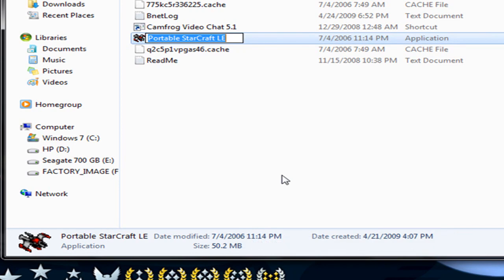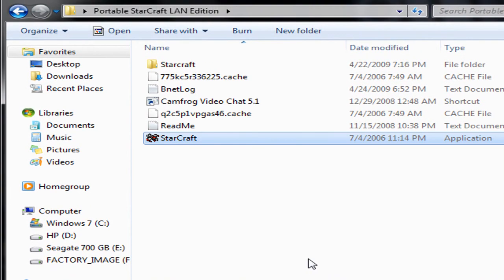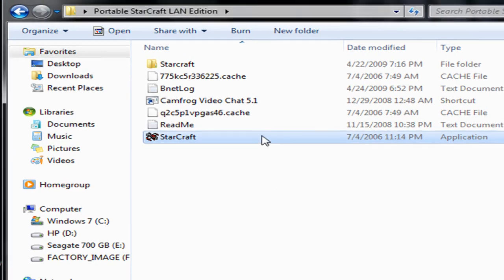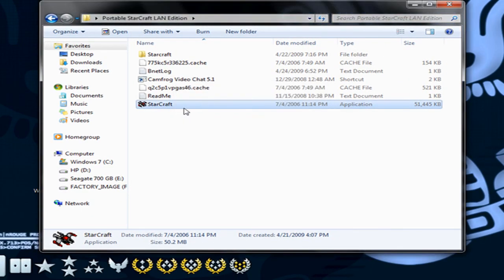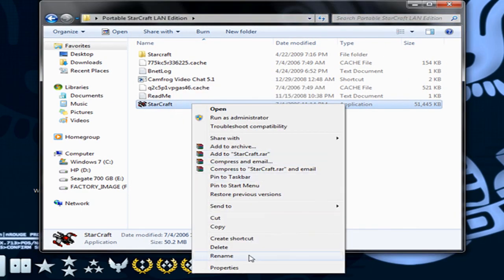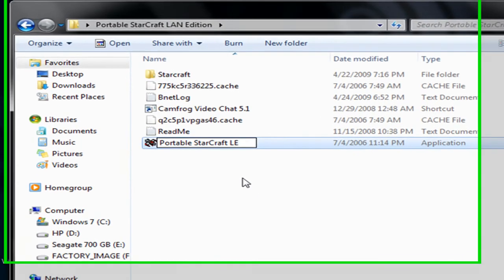If you change this name, just like say StarCraft, it's going to give you an error. It's going to say error could not find data file, so leave it as Portable StarCraft LE.